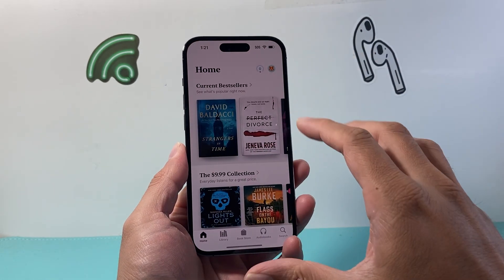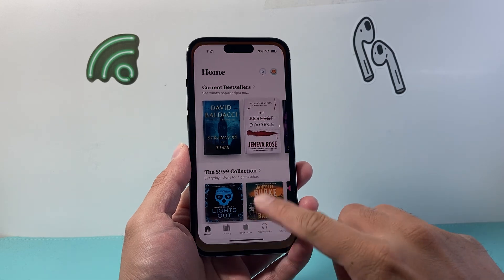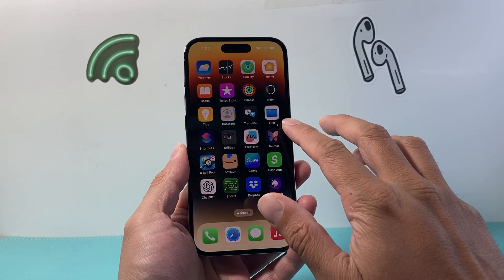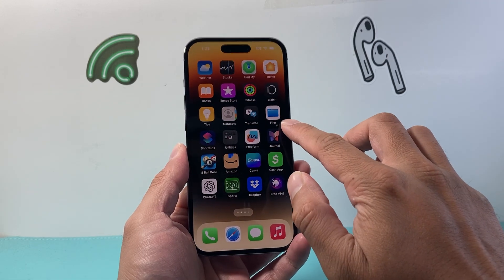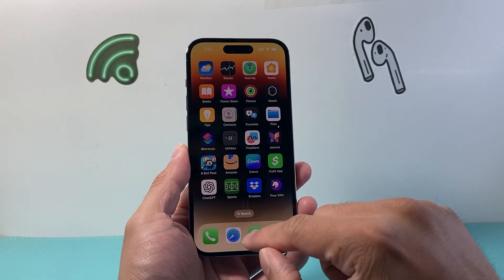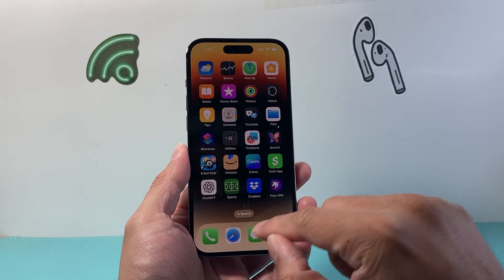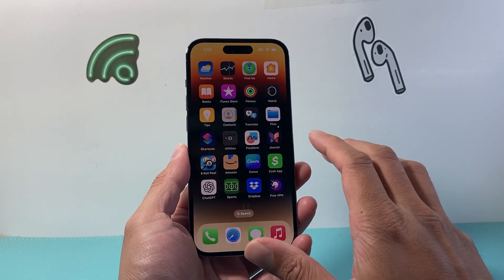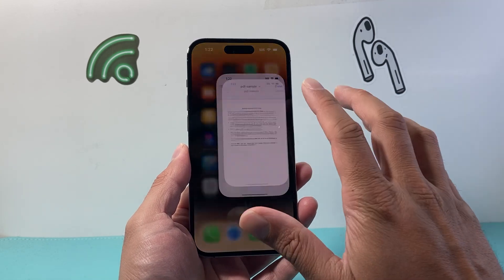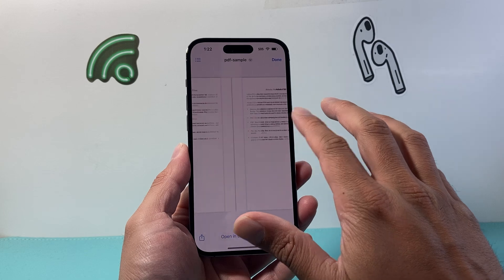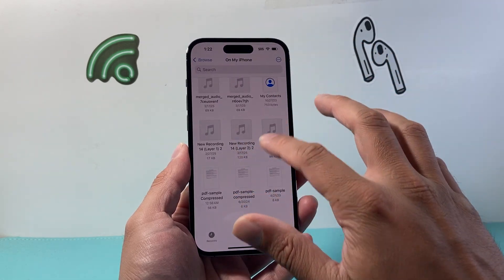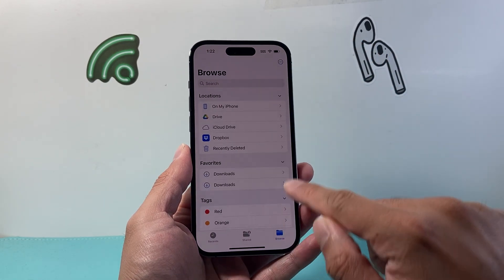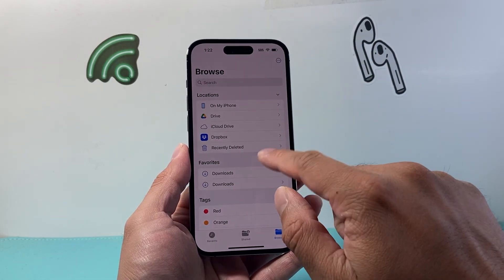In order to do this, the first thing we need to do is save the PDF to the Files app on our iPhone, which is this app. So whether you download it from the internet or you received it from someone through your messages, simply save it here. Here I have some PDFs saved.